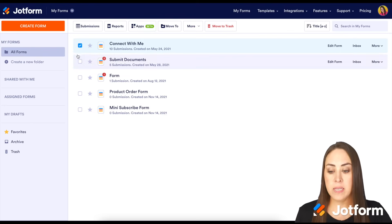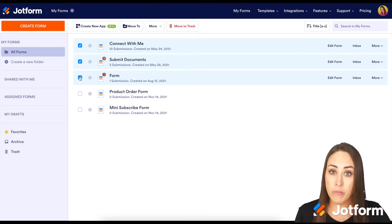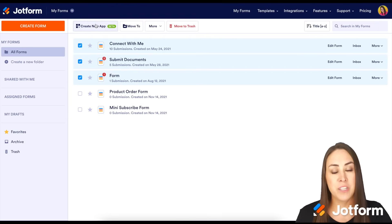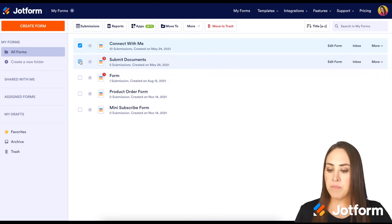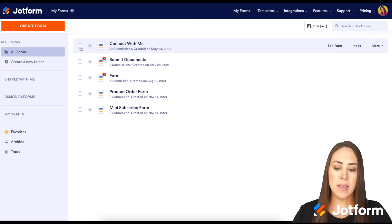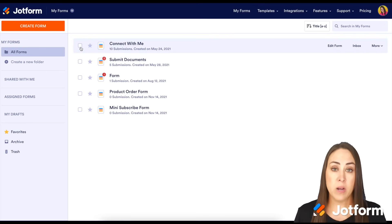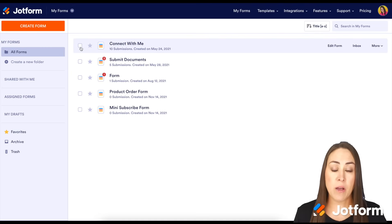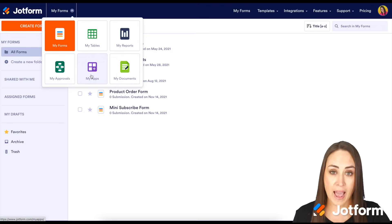Another really neat thing is you can choose multiple forms to create an app with. You'll click create a new app up at the top. But let's say maybe you're not really sure and you just want to create an app without a form, or you just want to see other templates that are out there. Up at the top where it says my forms, we're going to choose my apps.